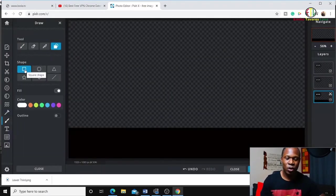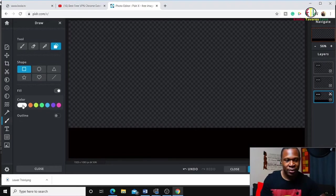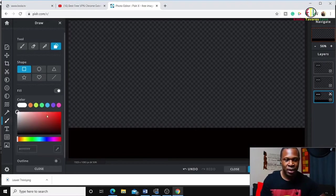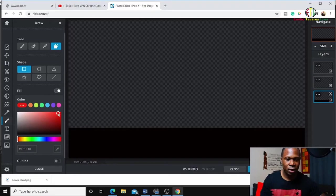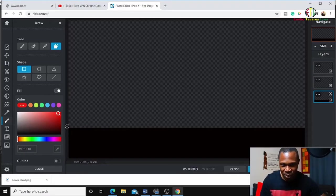This time I'm going to pick red color, and I will draw it from here all the way down.